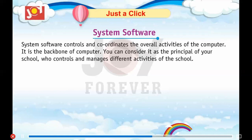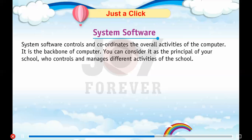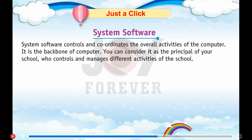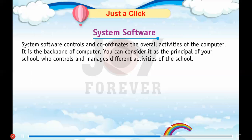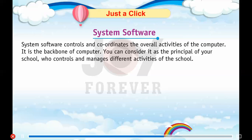System software controls and coordinates the overall activities of the computer. It is the backbone of the computer. You can consider it as the principal of your school who controls and manages different activities of the school.